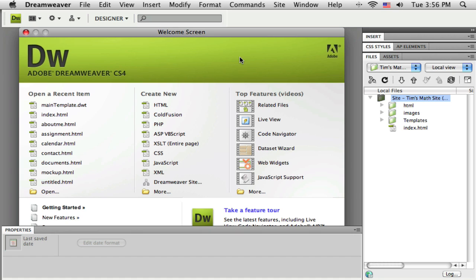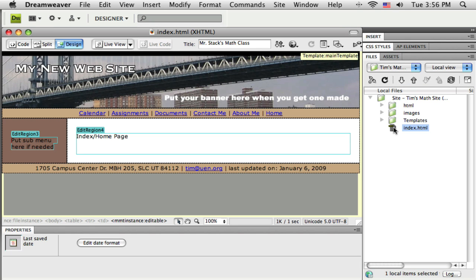One of the most common updates that you might need to do, especially in the early stages of your website, is to add additional pages to it. So for instance, I'm going to pull up my index here. Let's say that as you're working on this classroom website, you decided that you wanted to have another page called resources.